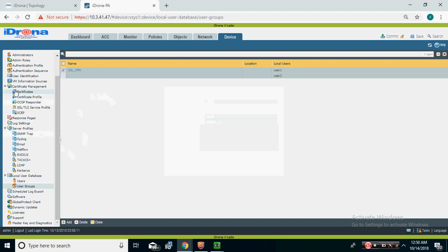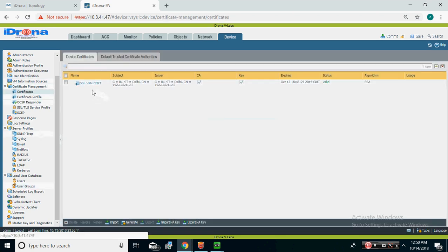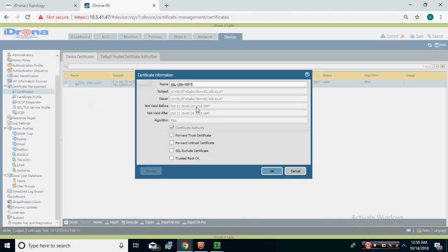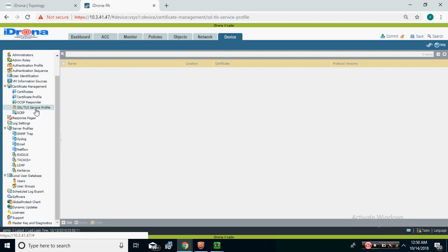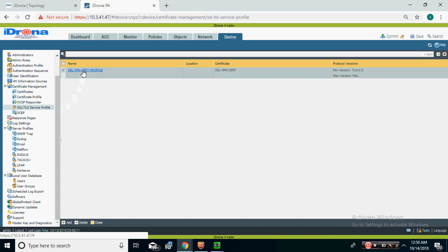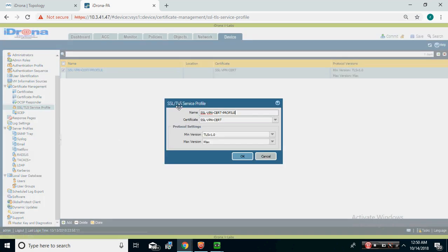After that, I created a certificate inside this Palo Alto firewall — we have the feature to create certificates within the device. This is my certificate, and I called it in the SSL/TLS service profile and clicked OK.